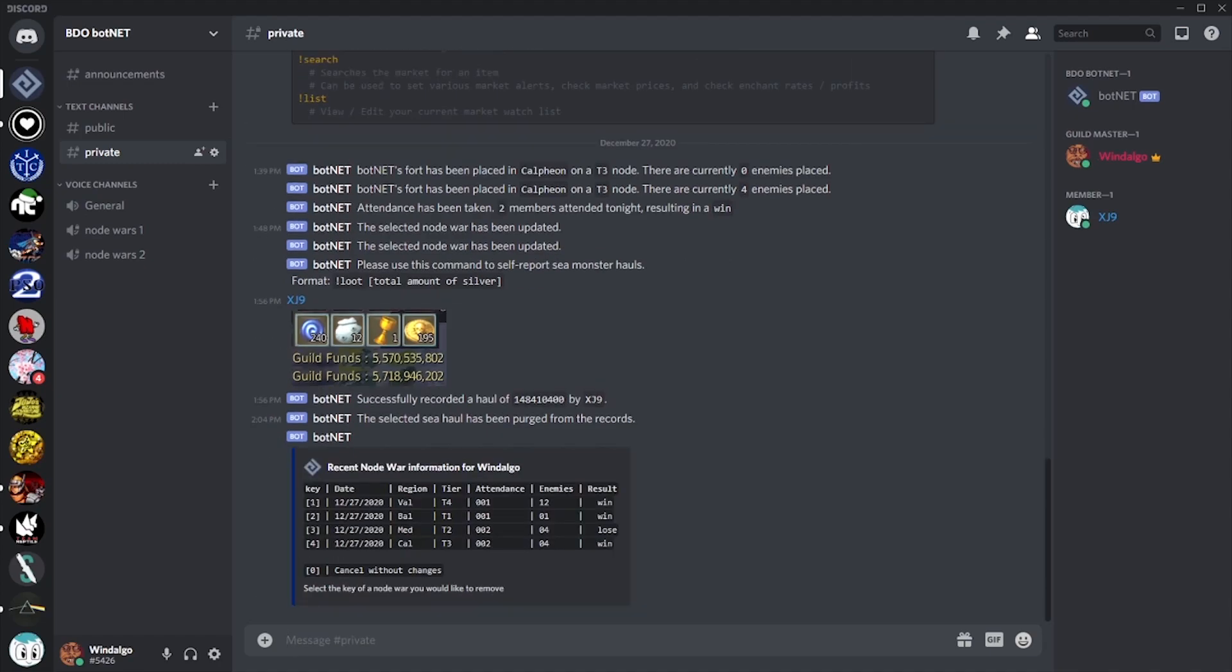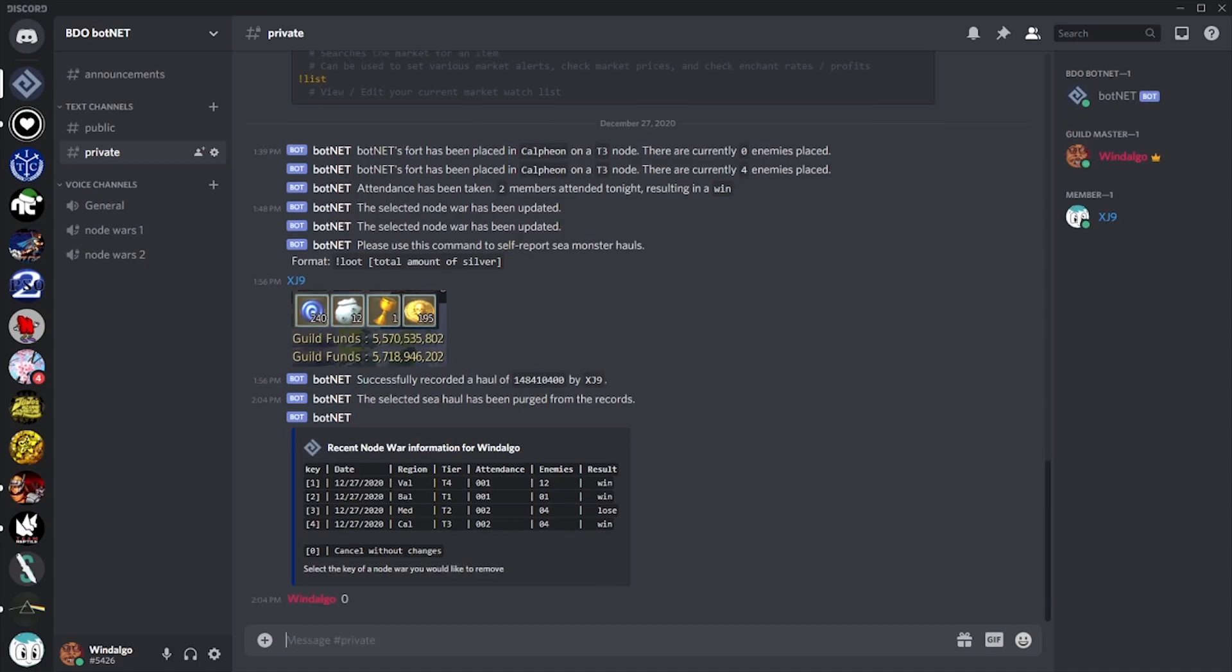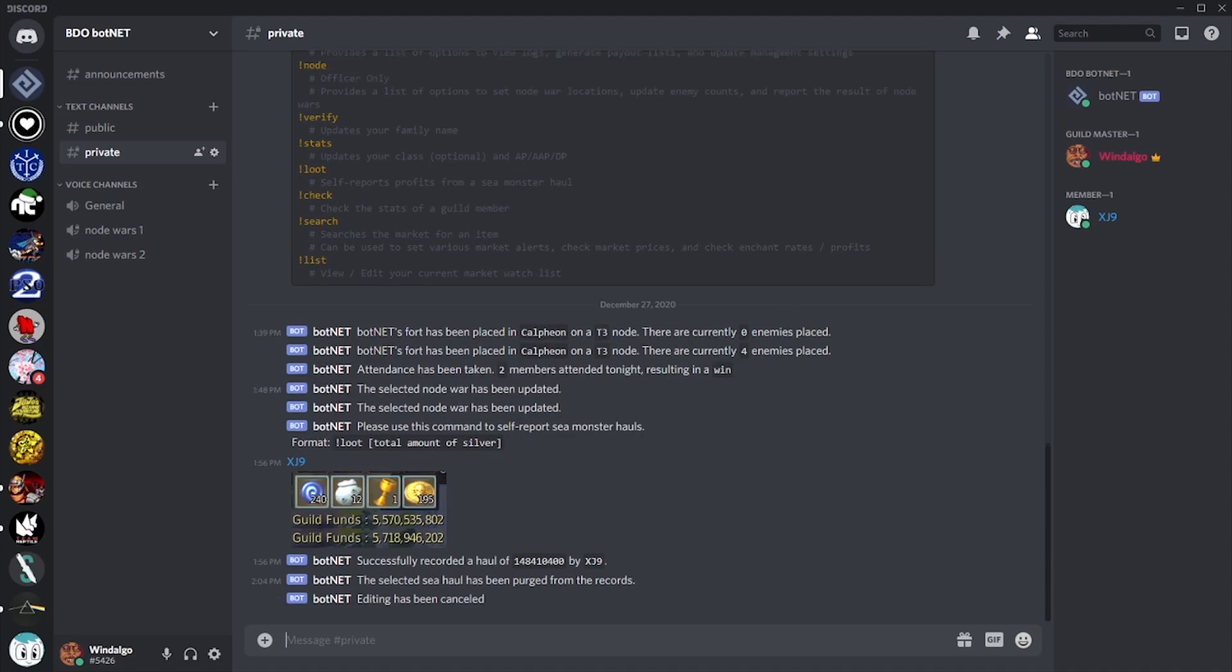If a simple mistake was made, like signing up for a node war that they weren't able to make, or double reporting a single sea monster haul, you can simply strike those records from your guild's history. Though, if you've seen in the audit log that this has been recurring, you may want to consider removing this member from your guild.